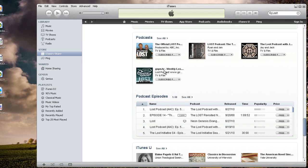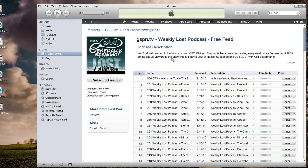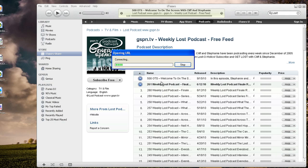When you do a search and let's just say you wanted the gspn.tv weekly podcast, you just click on here. You could just click subscribe right away, by the way. But if you wanted to, you could come in and read a little bit about this. It says 'Lost podcast devoted to the hit show Lost. Cliff and Stephanie have been podcasting every week since December of 2005.' You could read all about the description of these podcasts. If you want to actually have a listen to the quality of a show before you subscribe to it, you could click play and it should play back some audio.